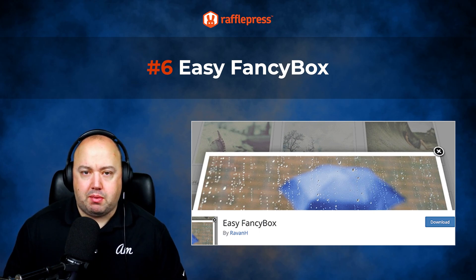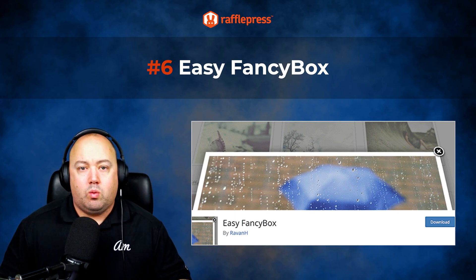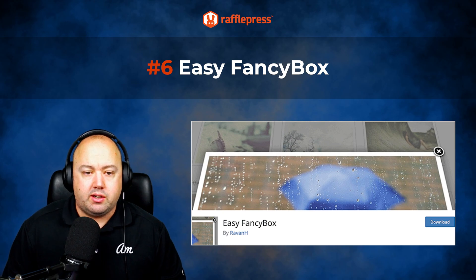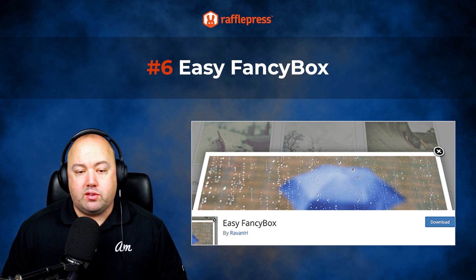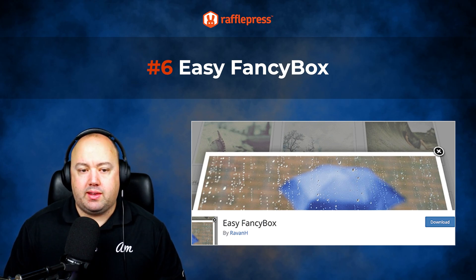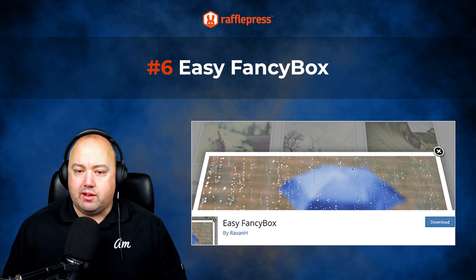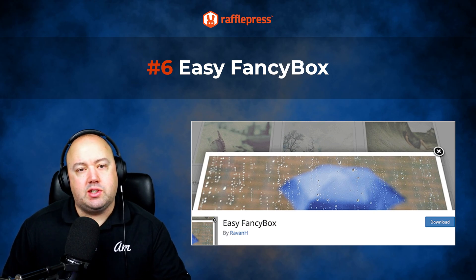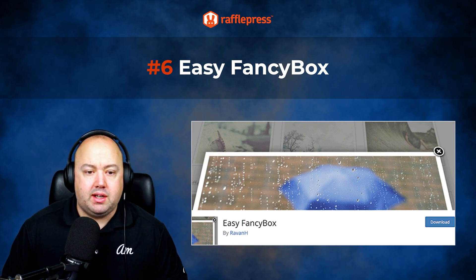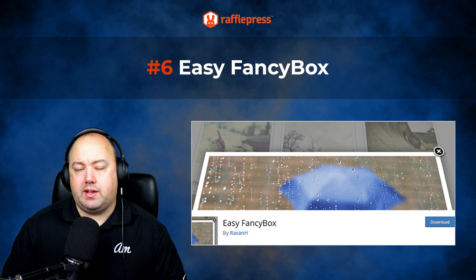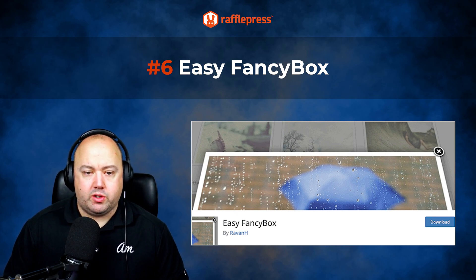Number six on our list is Easy Fancy Box. This is another popular WordPress plugin with Lightbox pop-up functionality. One of the key features of Easy Fancy Box is its automatic content recognition, meaning it supports content from popular platforms like YouTube videos, Vimeo videos and Google Maps, as well as images and iframes — making it a versatile plugin that can handle different media types. Easy Fancy Box also offers customization options such as the ability to customize the Lightbox animation, overlay speed, and the option to show and hide image titles on mouse hover. Easy Fancy Box offers a free version, with the pro version starting from $29.